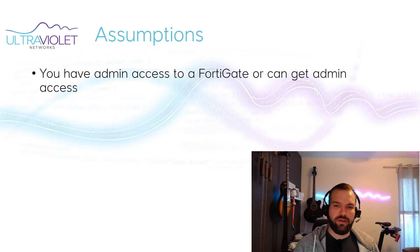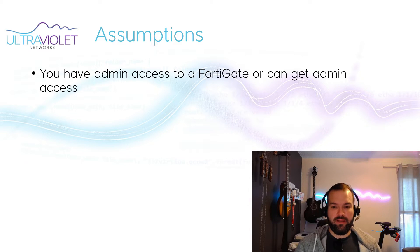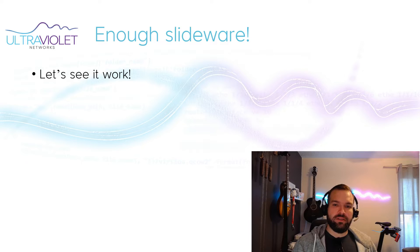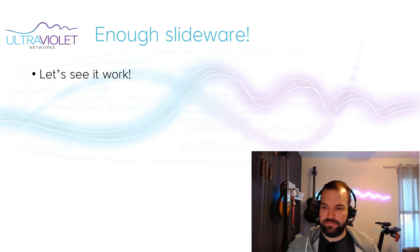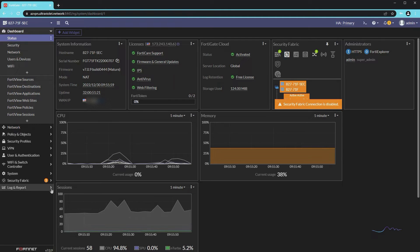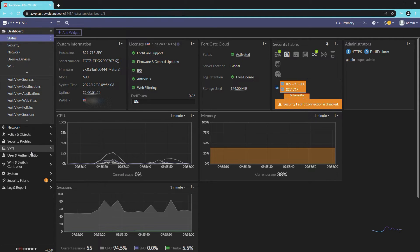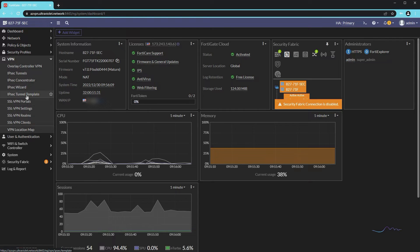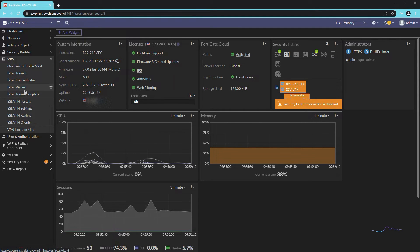Assumptions for this video are that you have admin access to a FortiGate or can get admin access. Enough slideware — let's get to the fun stuff. Once you get logged into your FortiGate, we're going to go down and double check our VPN settings. I'm pretty sure I have an SSL VPN service running on this because I've used a VDI desktop in this environment in previous videos.